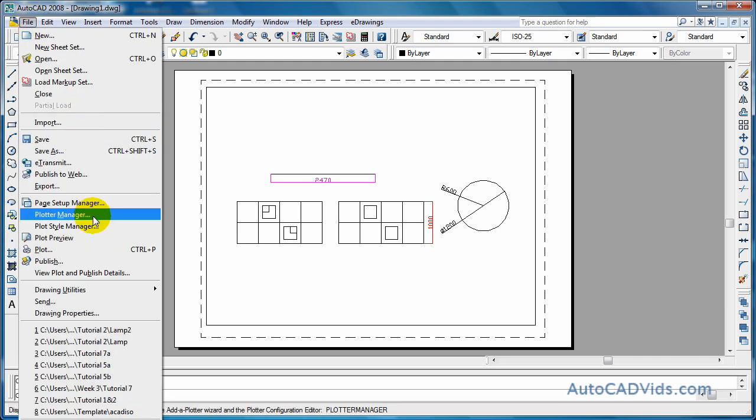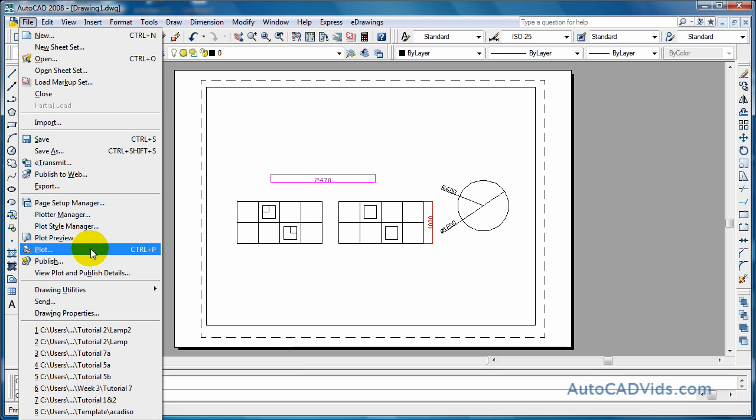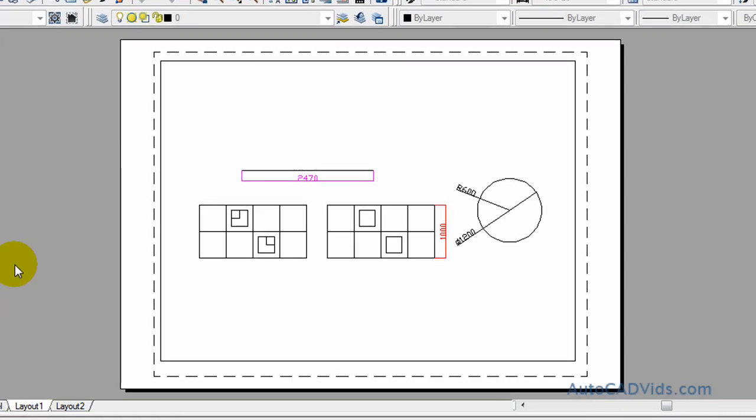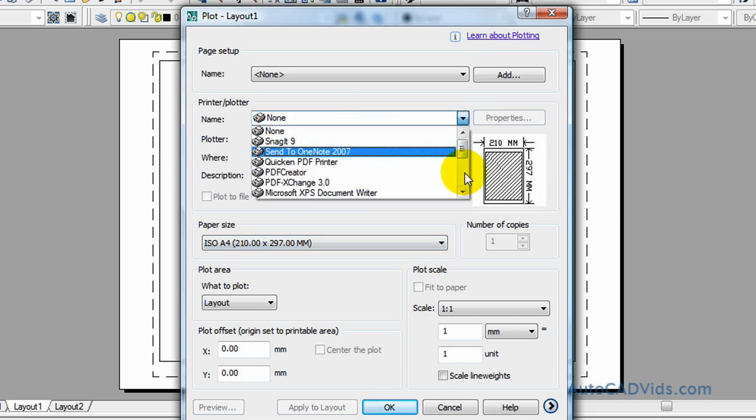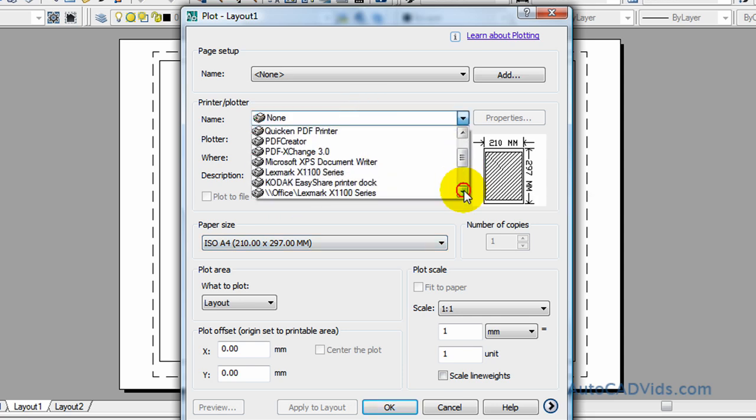I don't actually have my printer set up at the moment but I usually send it to my Lexmark printer. What we'll do today - I also have a program on my computer called PDF creator.